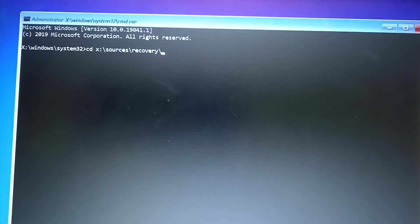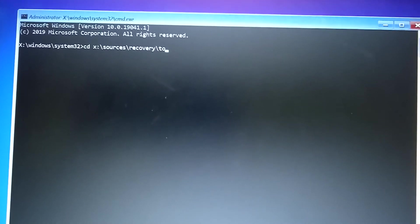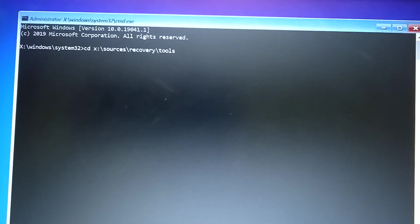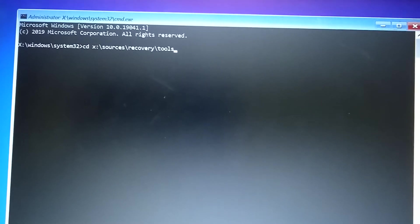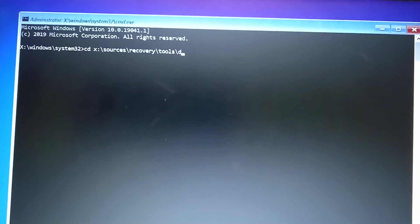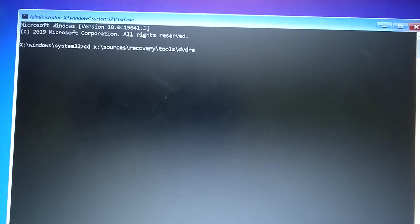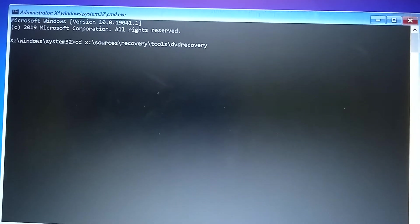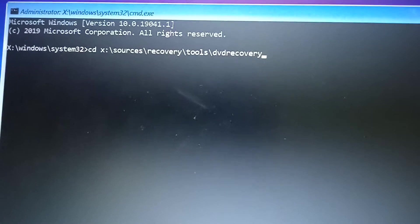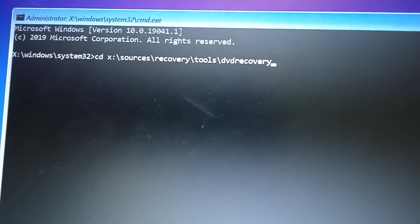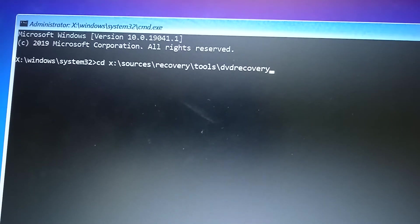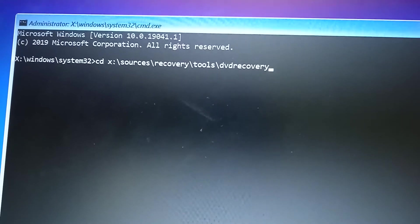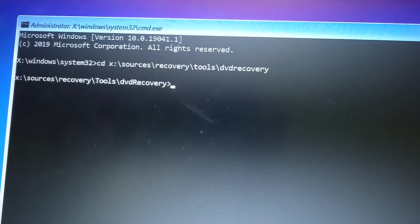Slash tools and then you want to go slash DVD recovery. So just type this directory if you want to go to the directory very fast: X:\sources\recovery\tools\DVD recovery. So this is the directory you want to go to.